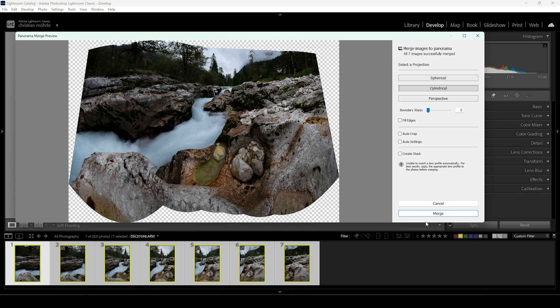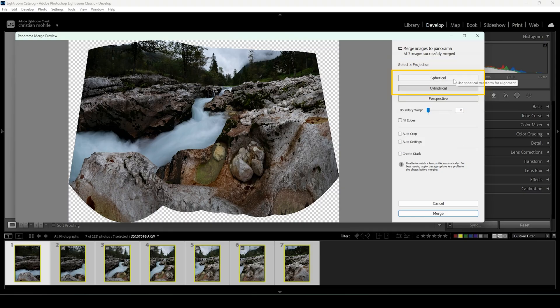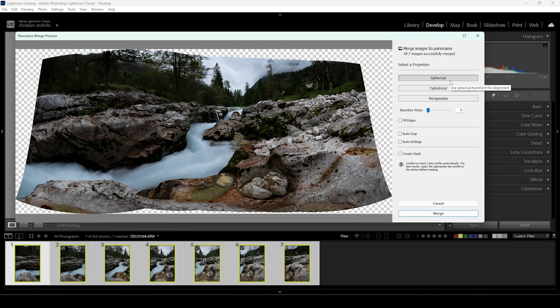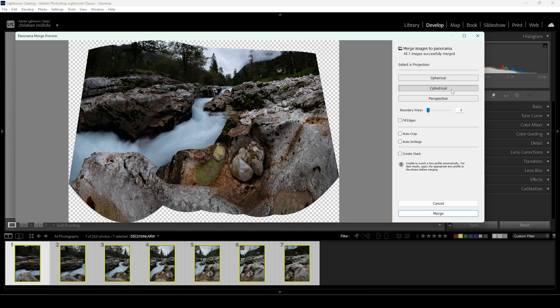Lightroom will generate a preview for us, and here we can do a bunch of different things. First, we can select a projection method. Usually I'm going with one of the upper two — spherical or cylindrical. The difference: the first is kind of a wider panoramic image, while the second projection method stretches the image more in the vertical orientation. I think this looks much better for this image, so I'm going with this one.